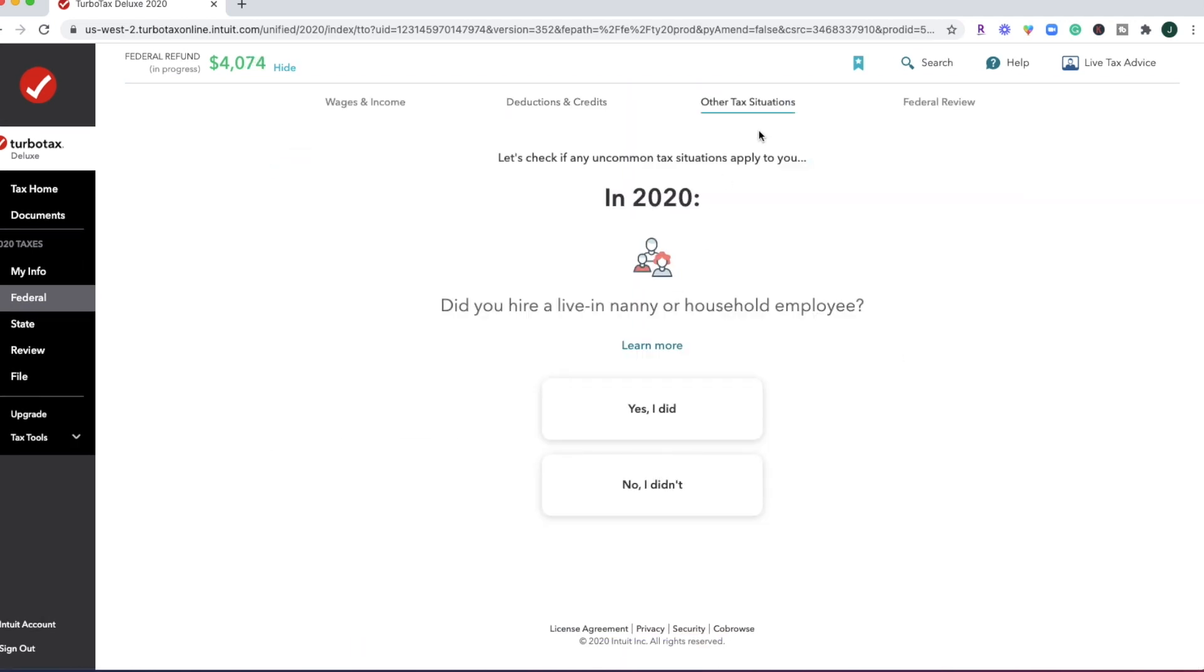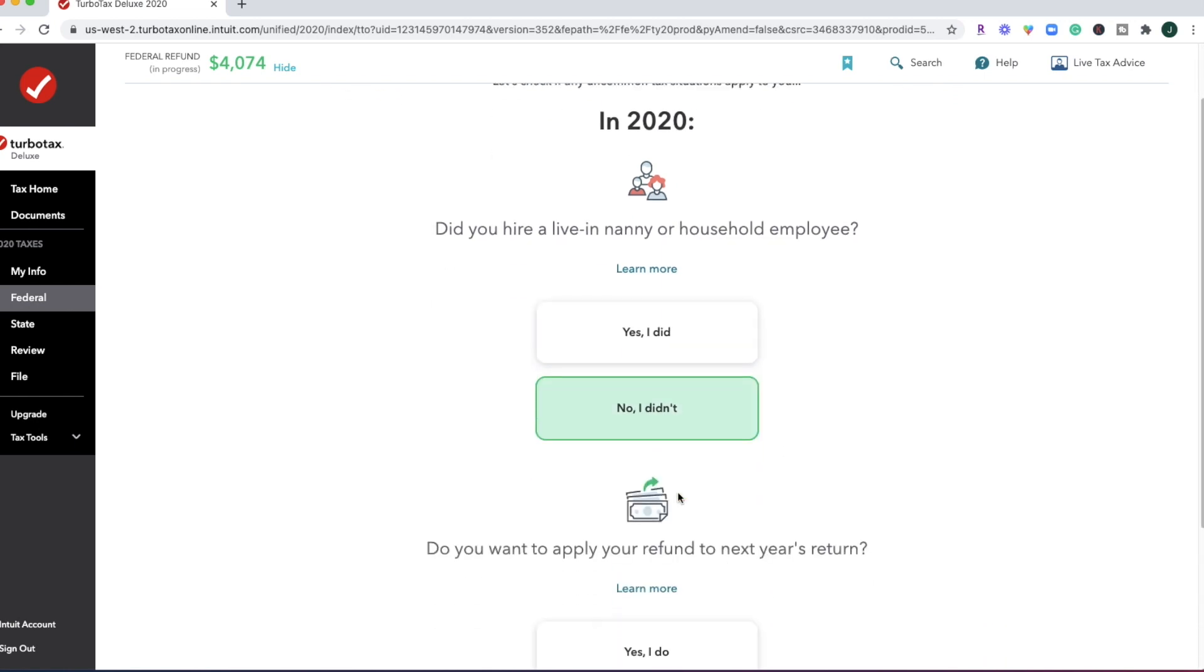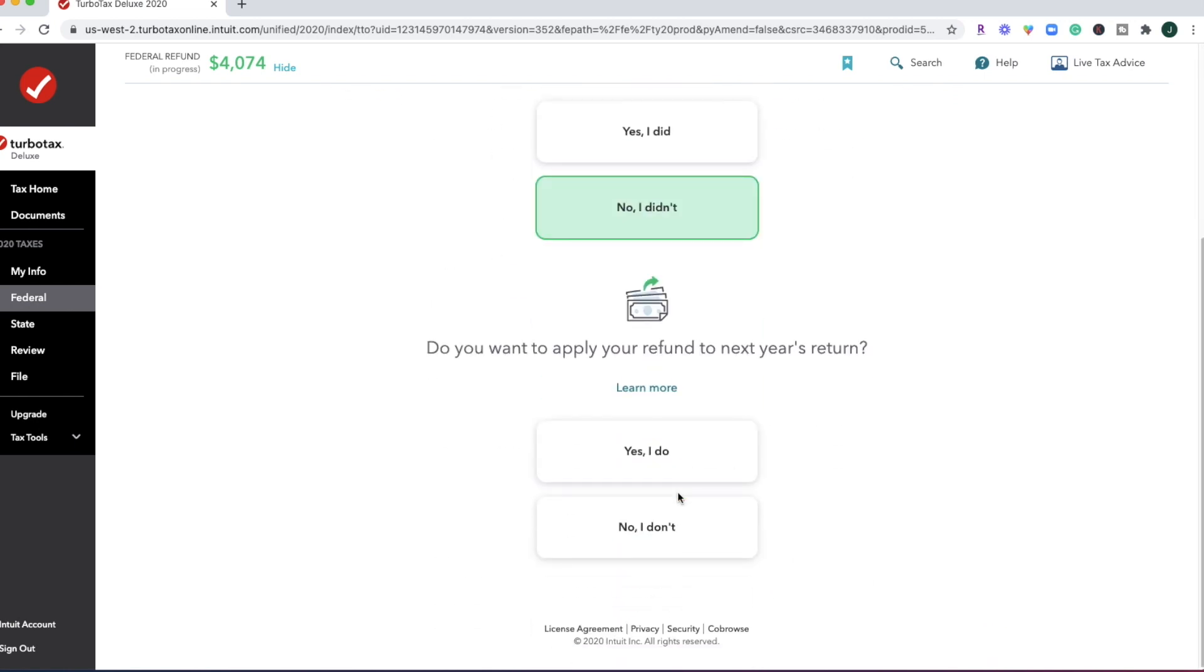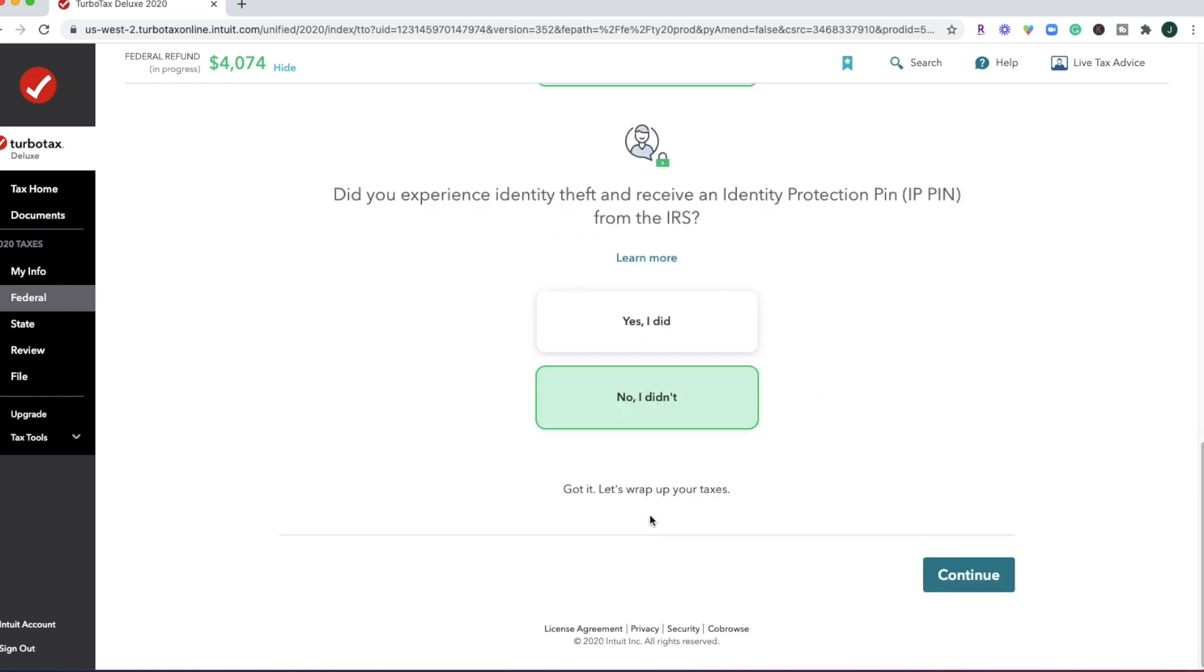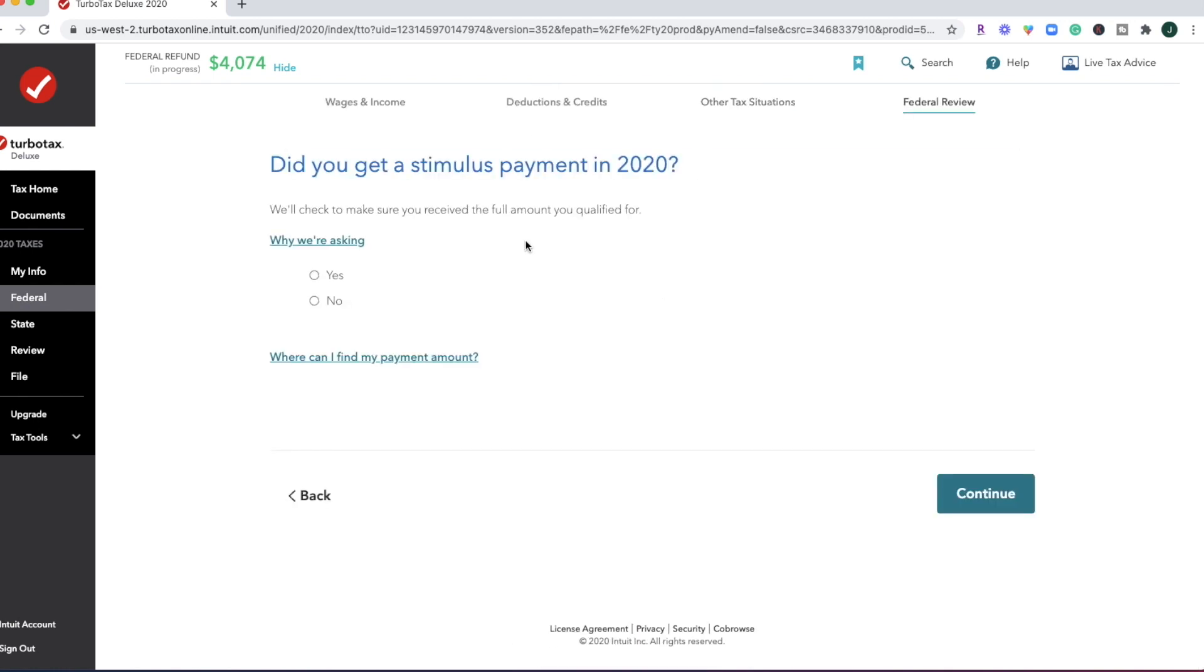And we're going to go through other tax situations and go through all of these questions. All right. So what's new for 2021 is you're going to see the stimulus payment section here to make sure that you report that correctly to the IRS.